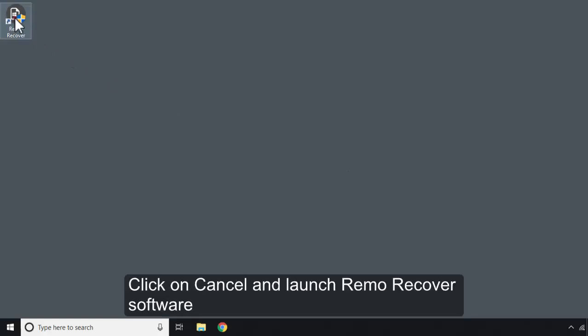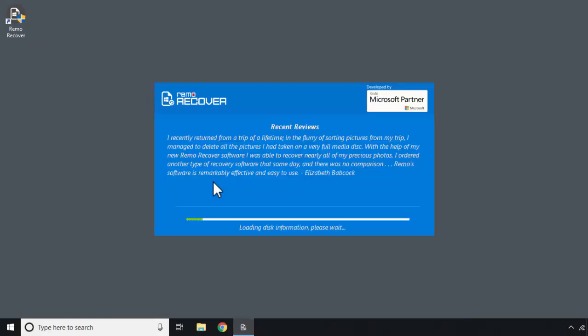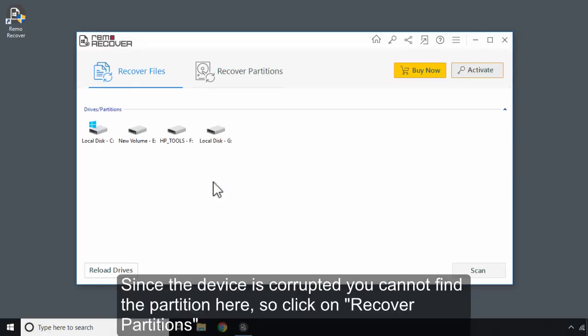Click on Cancel and launch Remo Recover software. Since the device is corrupted, you cannot find the partition here, so click on Recover Partitions.